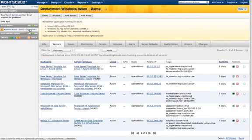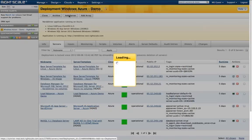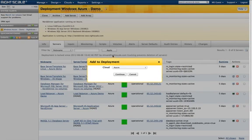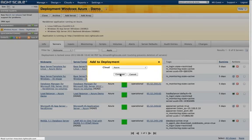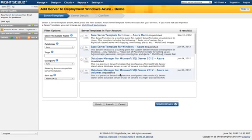Before we conclude, let's walk quickly through how you would launch a server in this deployment. We'll select the Azure cloud. Note, because we're in a deployment already, we're adding the server to this deployment. I can easily move it later on. The first step is selecting your server template.